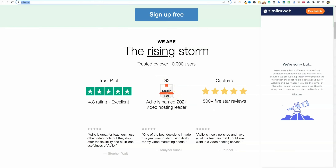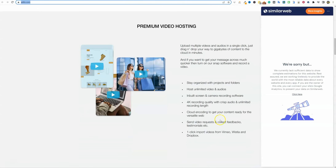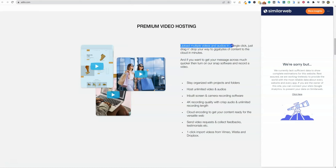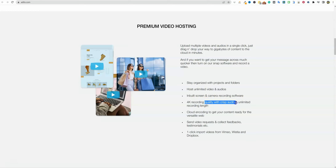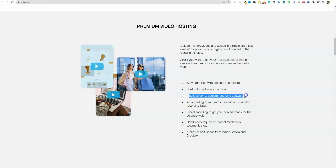They've got some awards on G2 and 500-plus five-star reviews on Capterra — that's really cool. The big thing is the premium video hosting: upload multiple videos and audios in a single click, just drag and drop gigabytes of content to the cloud in minutes. There's no such thing as cheap video hosting — it is very expensive. I want crisp, clean audio and recording, and the ability to host unlimited videos and audios. They also have a built-in screen and camera recording software.